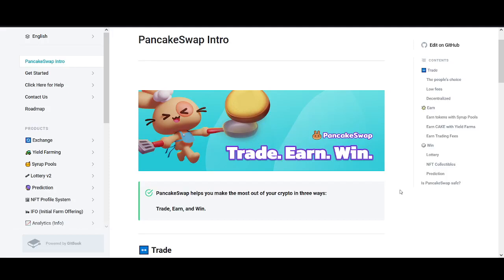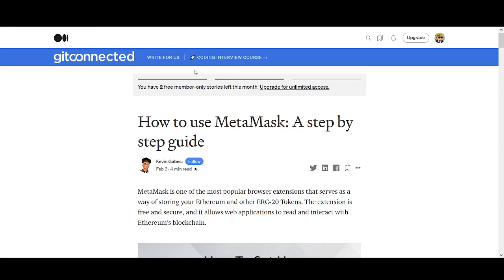How to stake cake step-by-step tutorial. Welcome back guys, it's Cryptorocko from Rockstar Trading channel. In today's video, I'll share with you step-by-step how to stake cake.